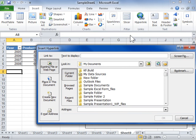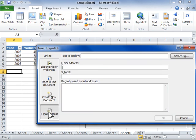In the Link To area, select the type of hyperlink to be created. Set options for the selected hyperlink and click OK.